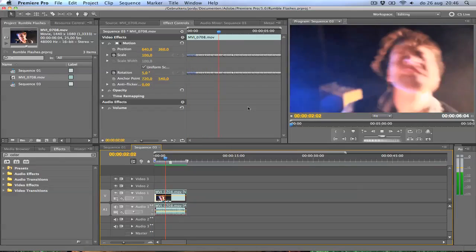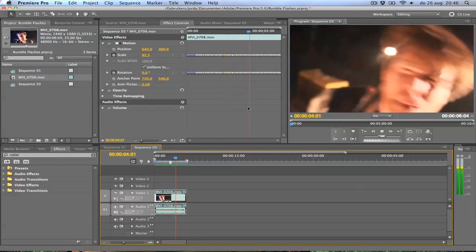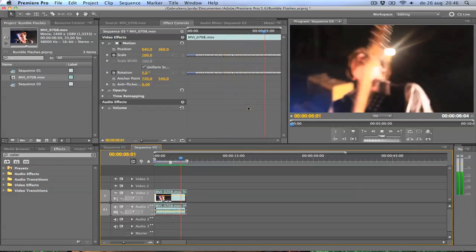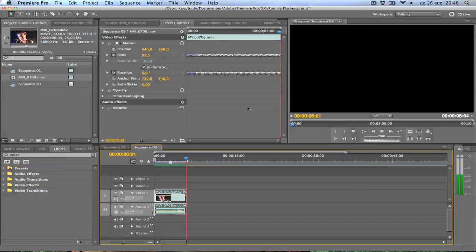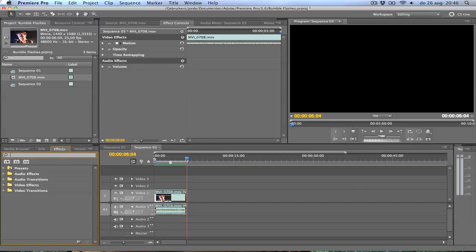As you can see, this is rumbling very nicely. The image is shaking very hard, which is great. The next thing we want to do is give it some flashes, some cool highlights. So I'm going to search on my effect browser for lights.